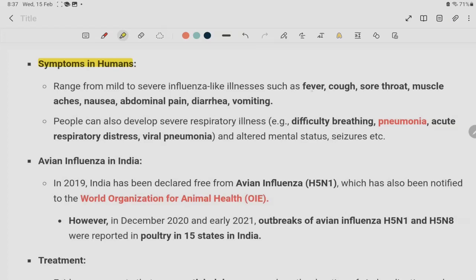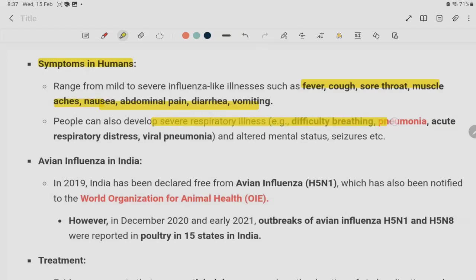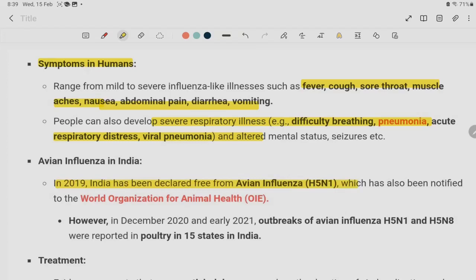What are the symptoms of this virus? The virus is very important to identify. Note that antibiotics are not effective against this virus.